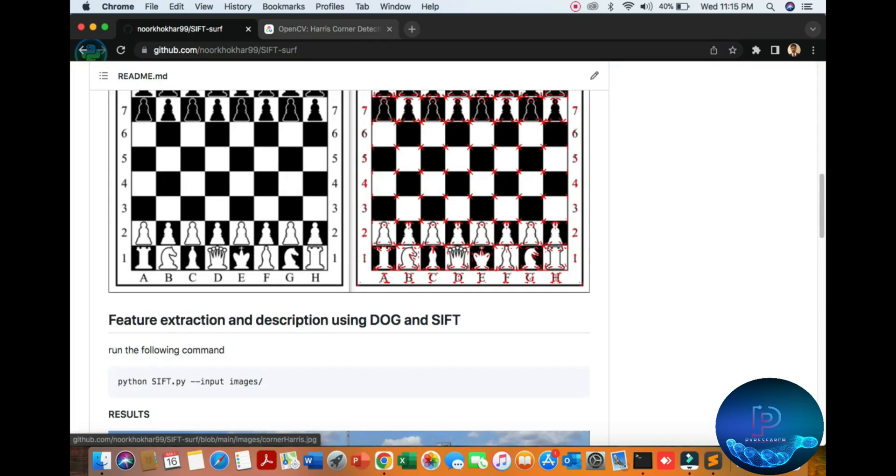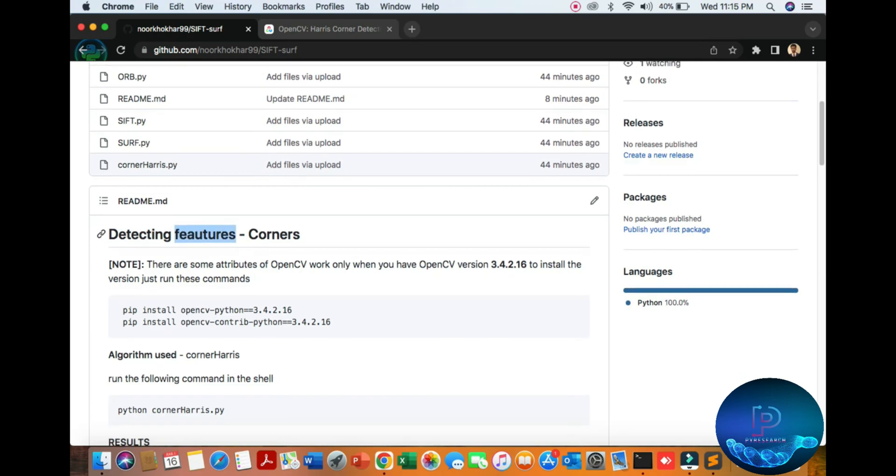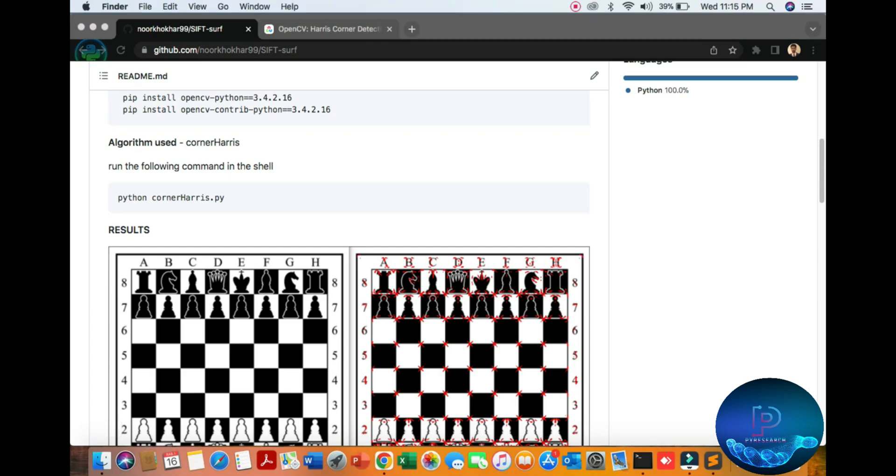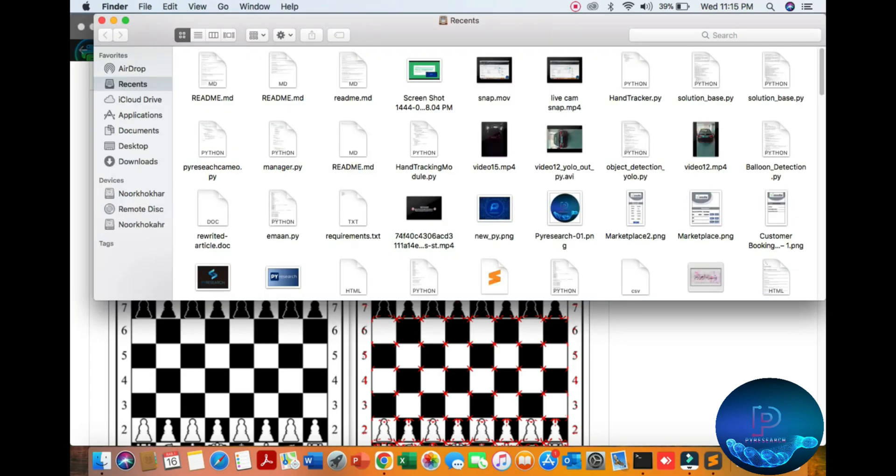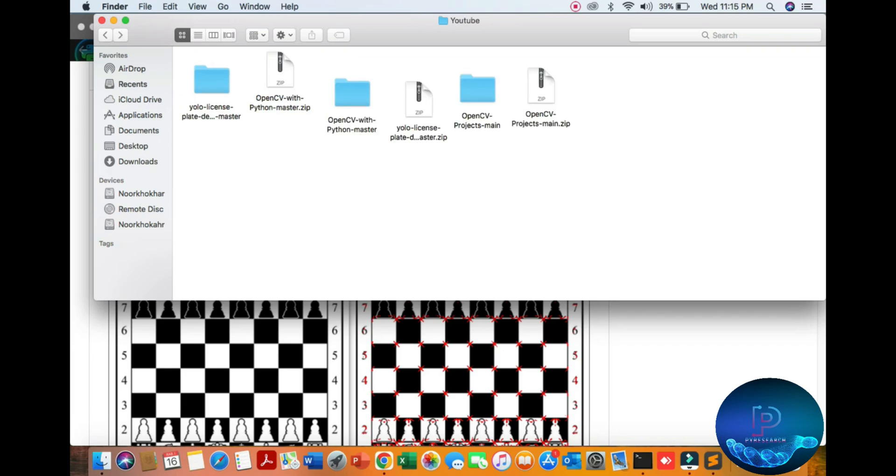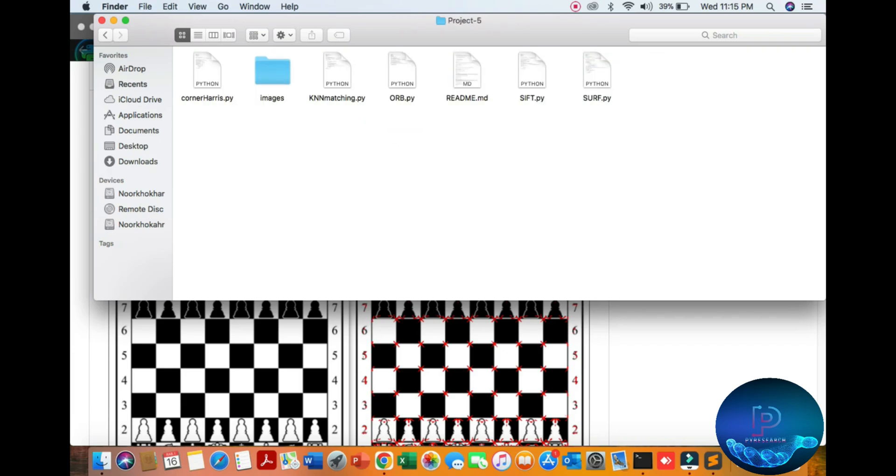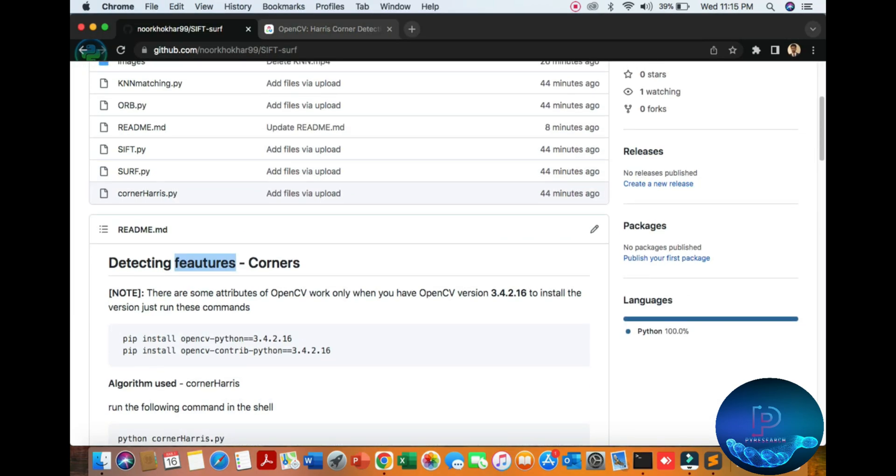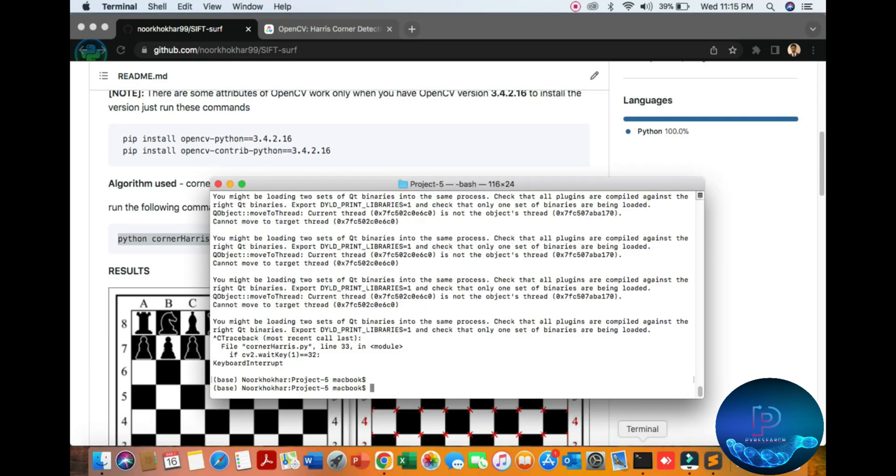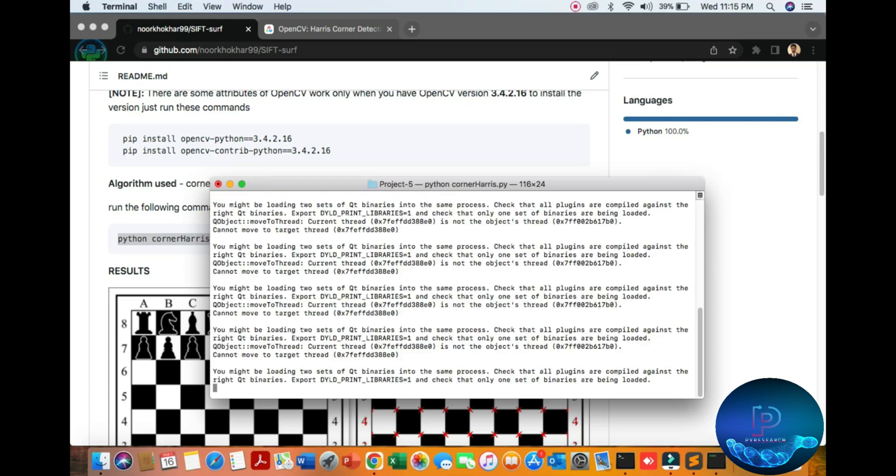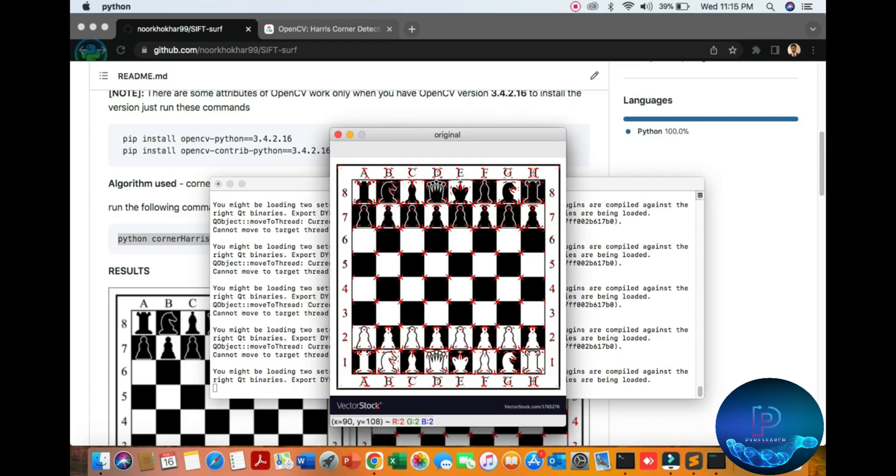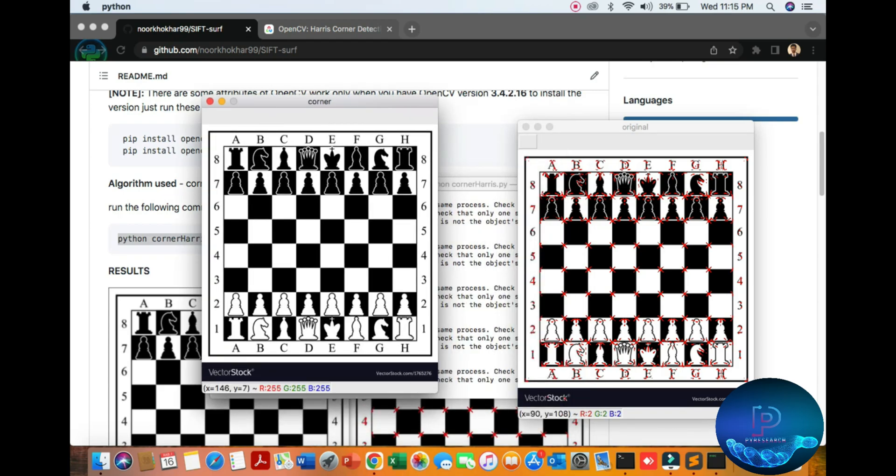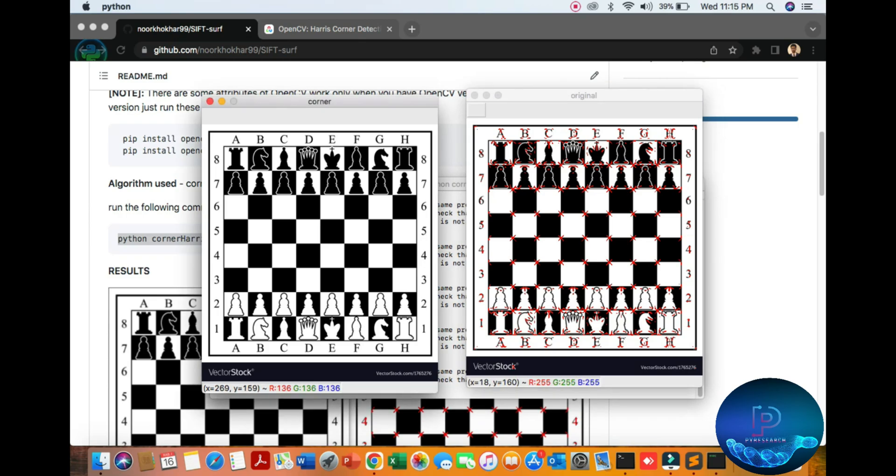Let's start with detection of feature corners. I have my Git account here, so you can see the algorithm. Here are all the files. We can run them one by one. First, here is the file name. I will run it, so let's see the result. Here are the corners, here is the original. You can see the result.